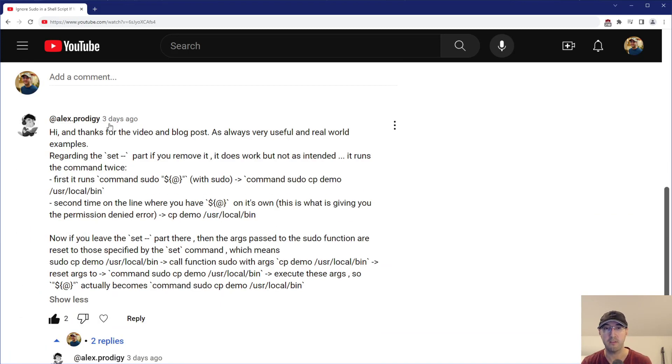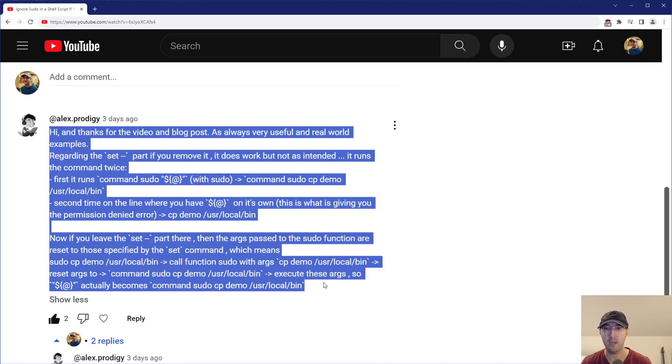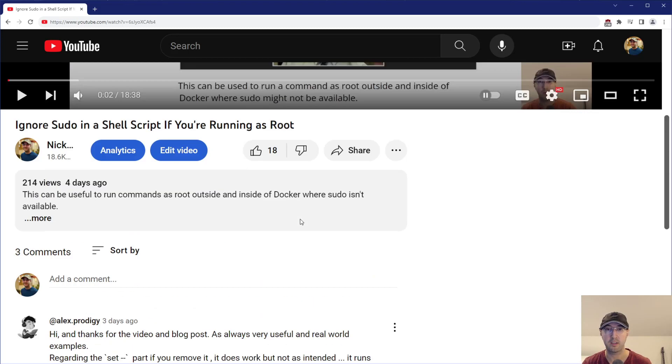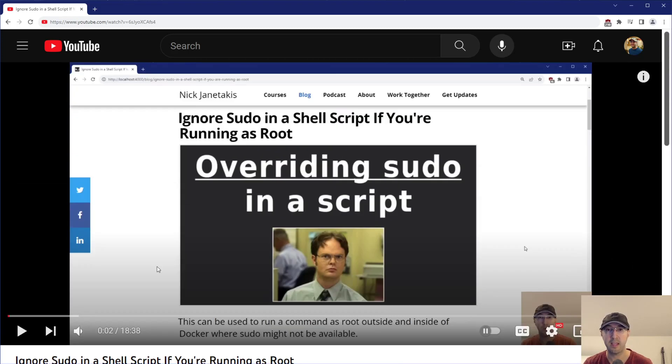So in this comment over here in the video, Alex really broke it down in such a way where it actually clicked in my mind here and I figured now would be a great time to make a video because I have a better idea of how it works. So yeah, thanks again, Alex.